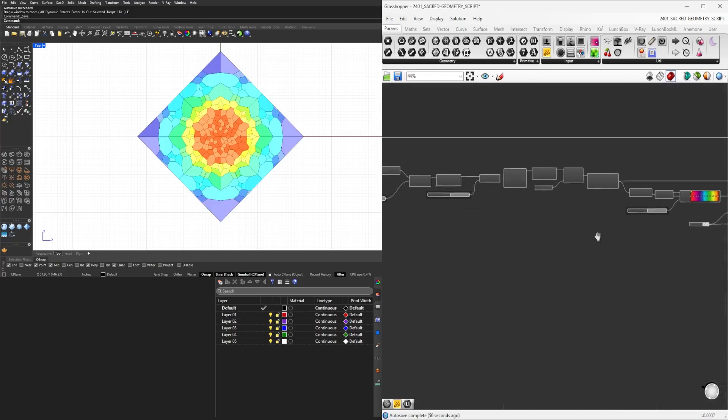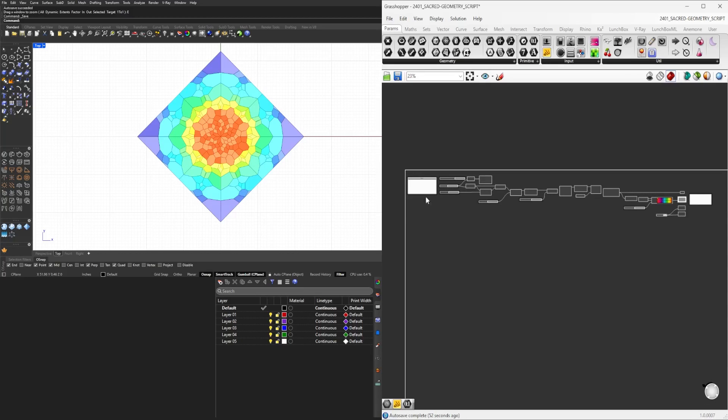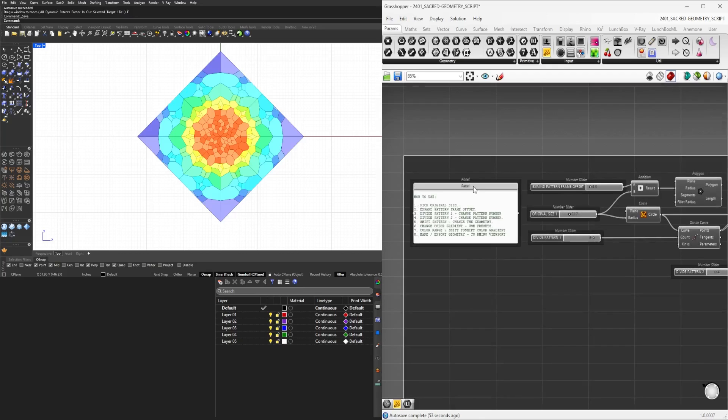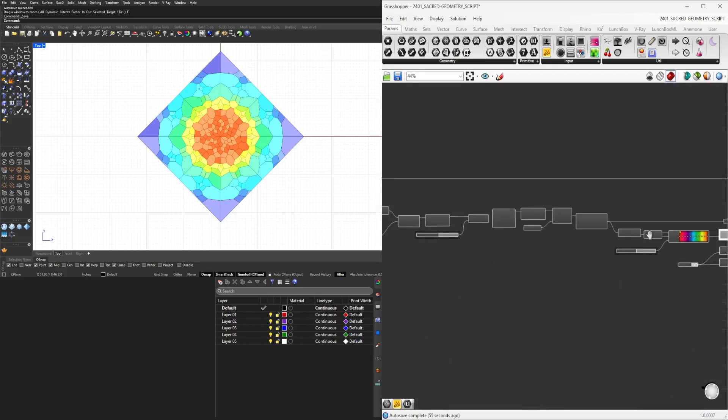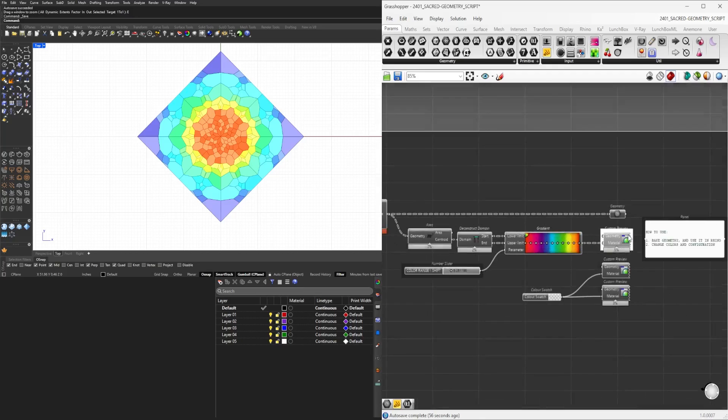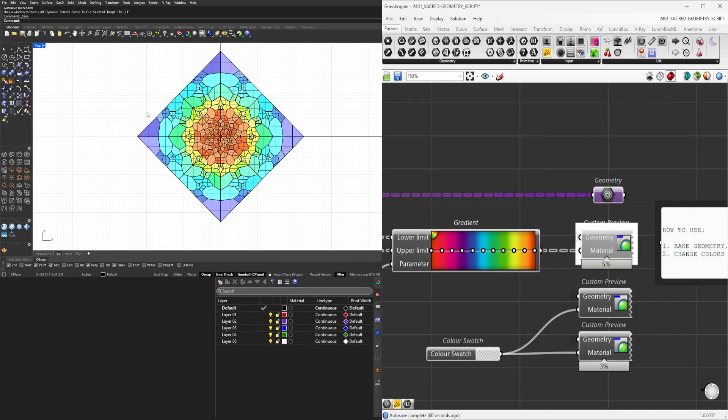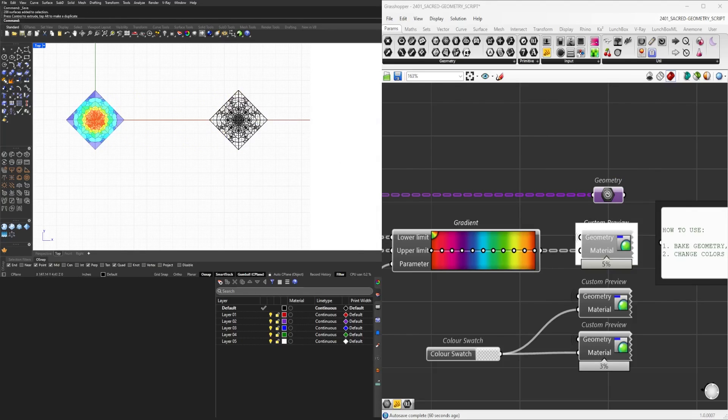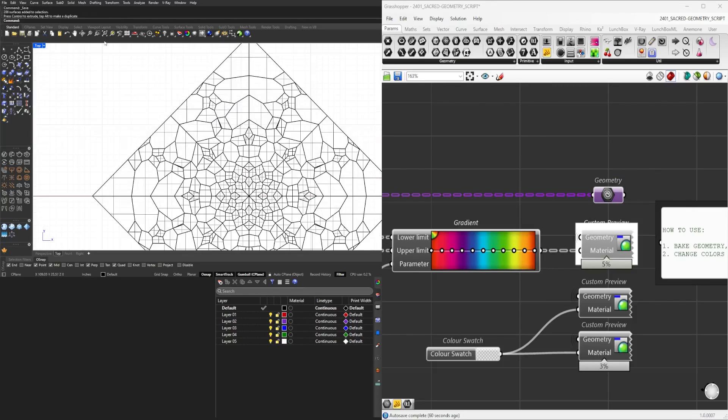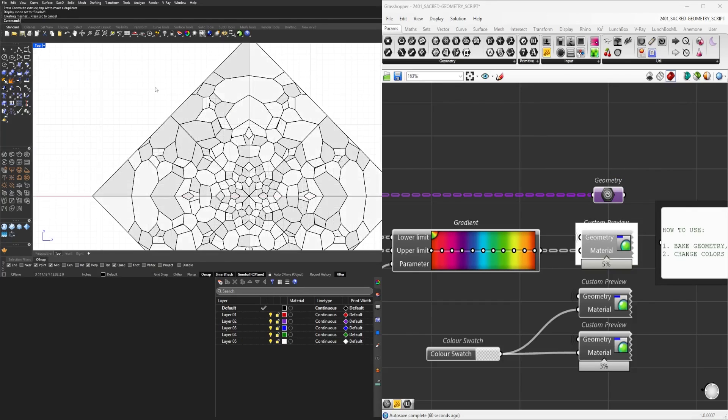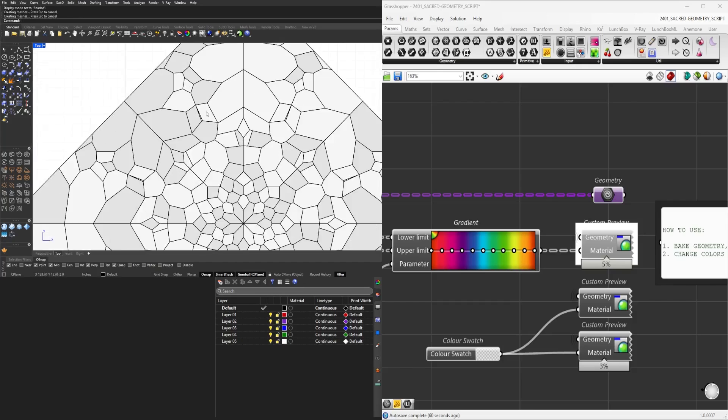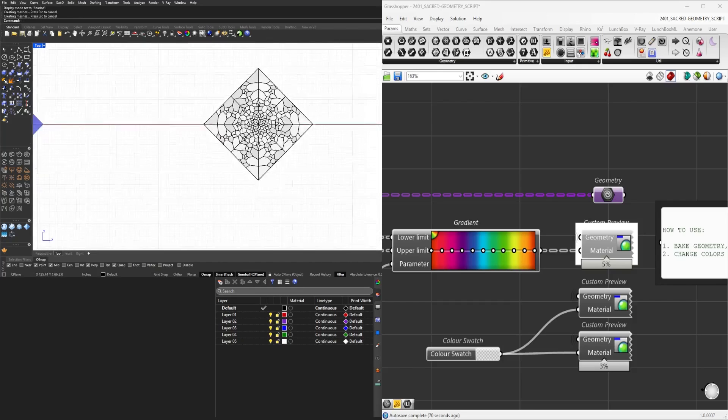And I'll have this available for you to download. It'll have the steps here and at the end, if you want to extract the information, all you need to do is select this, middle click, bake. Now we can take this information and let's say plug this into a floor design and extract the geometry from here.